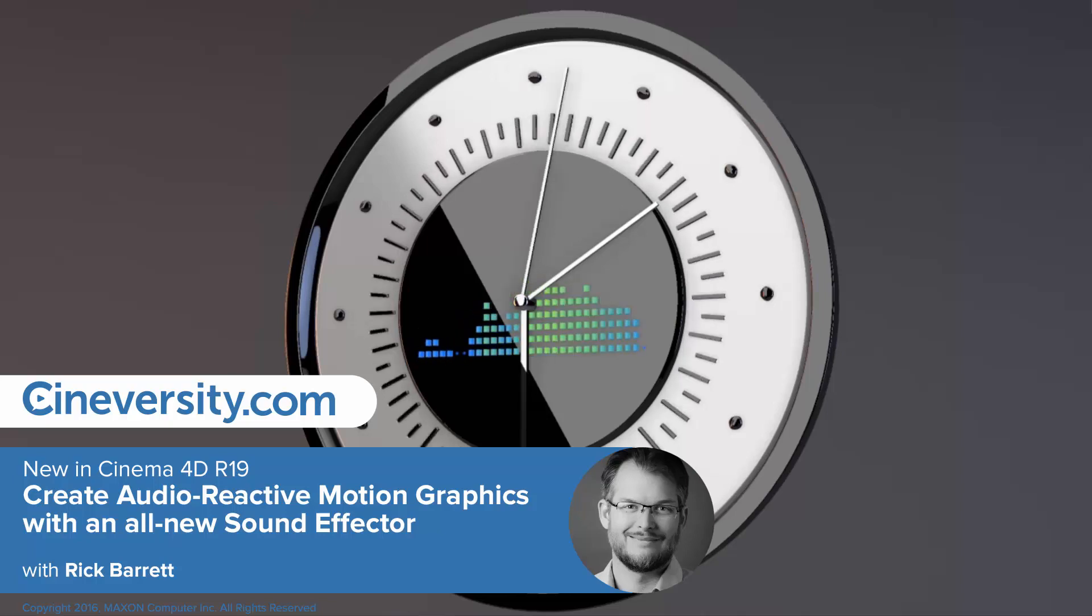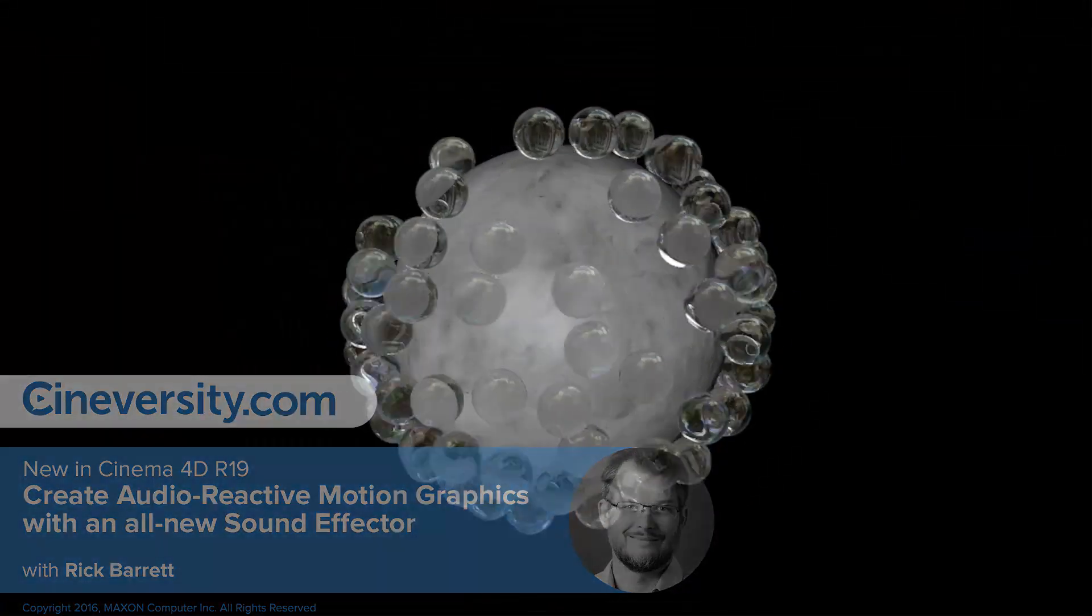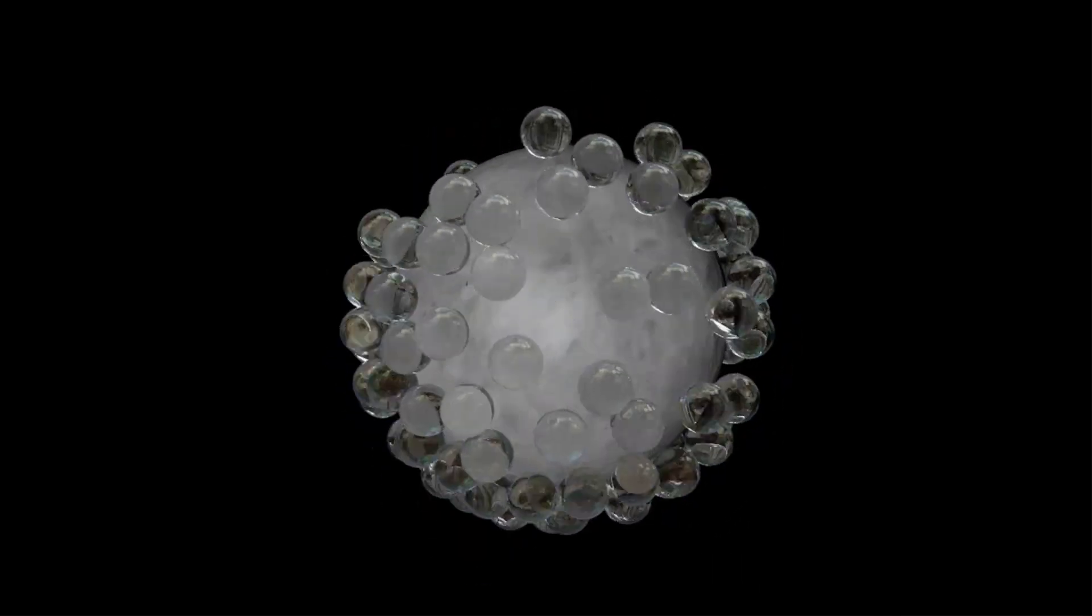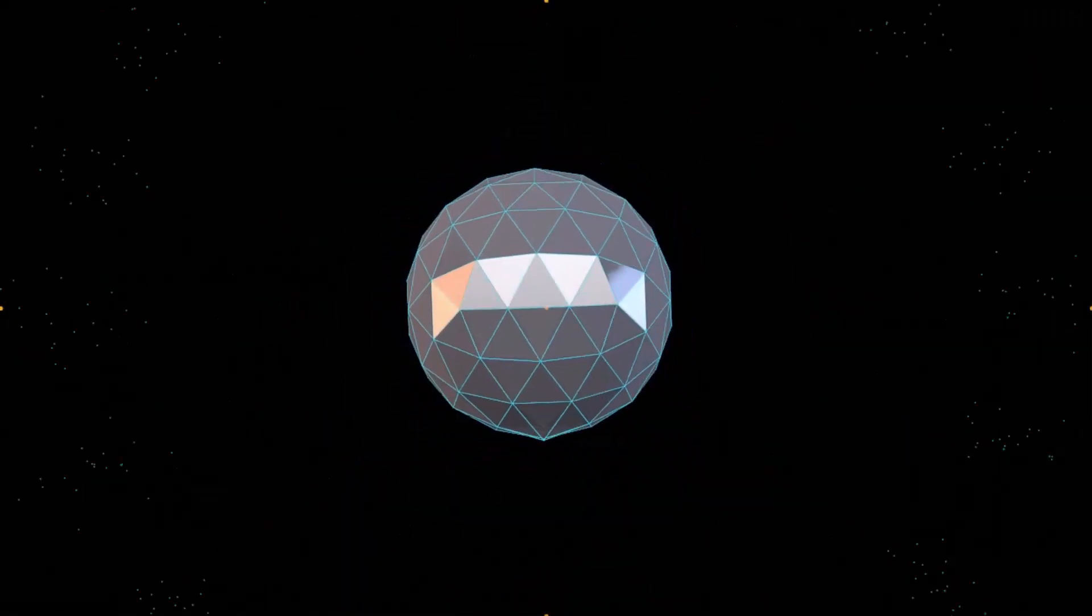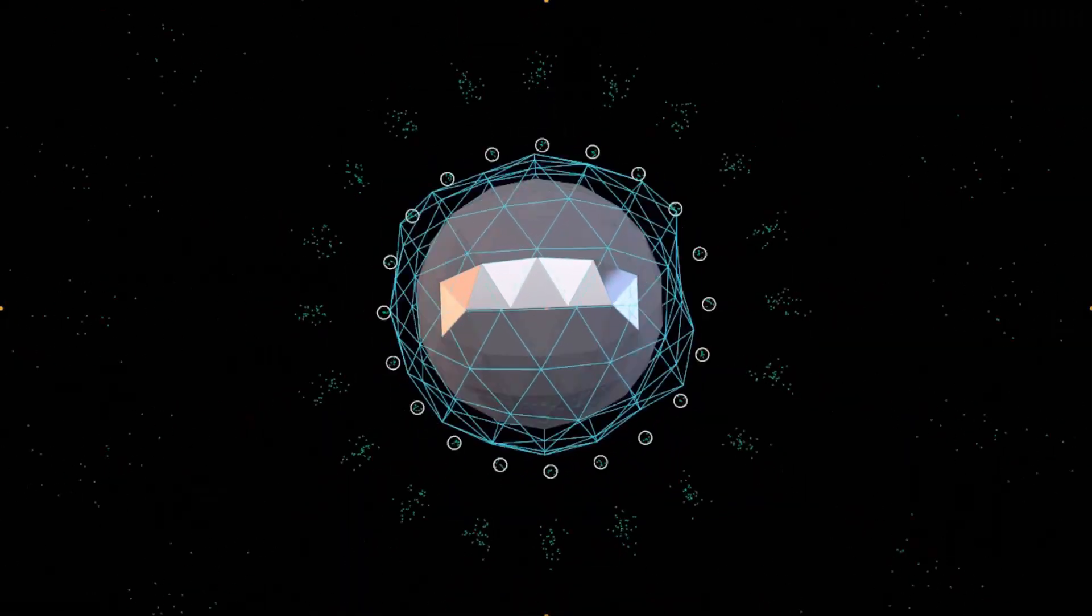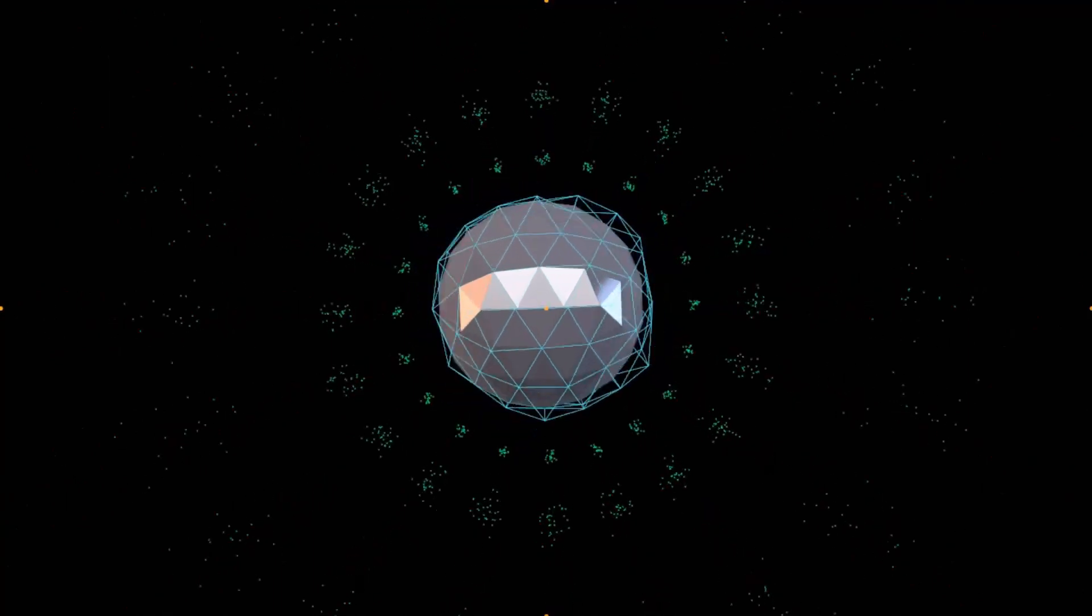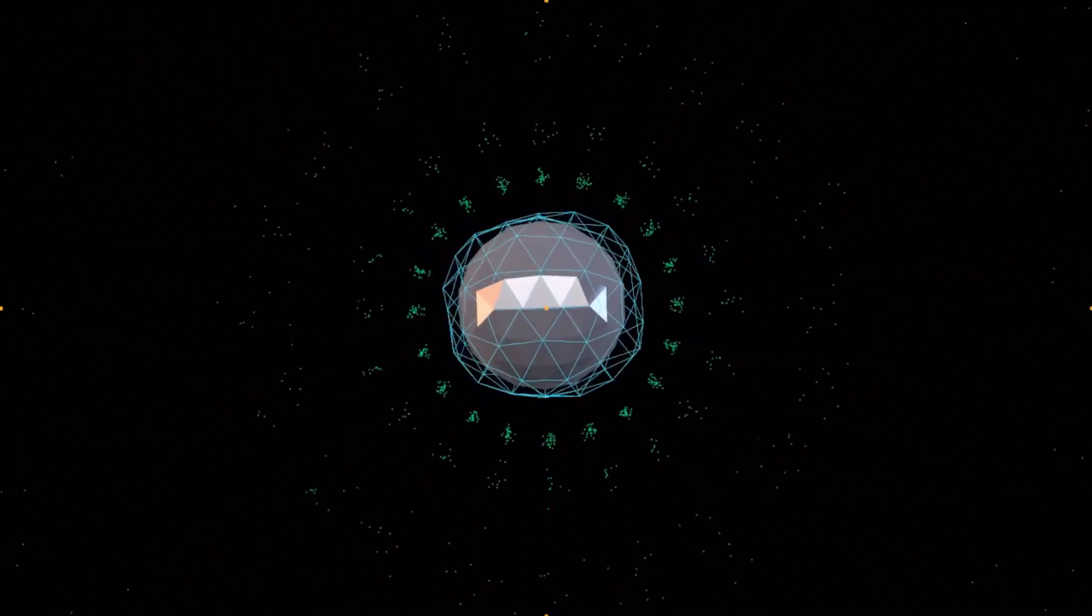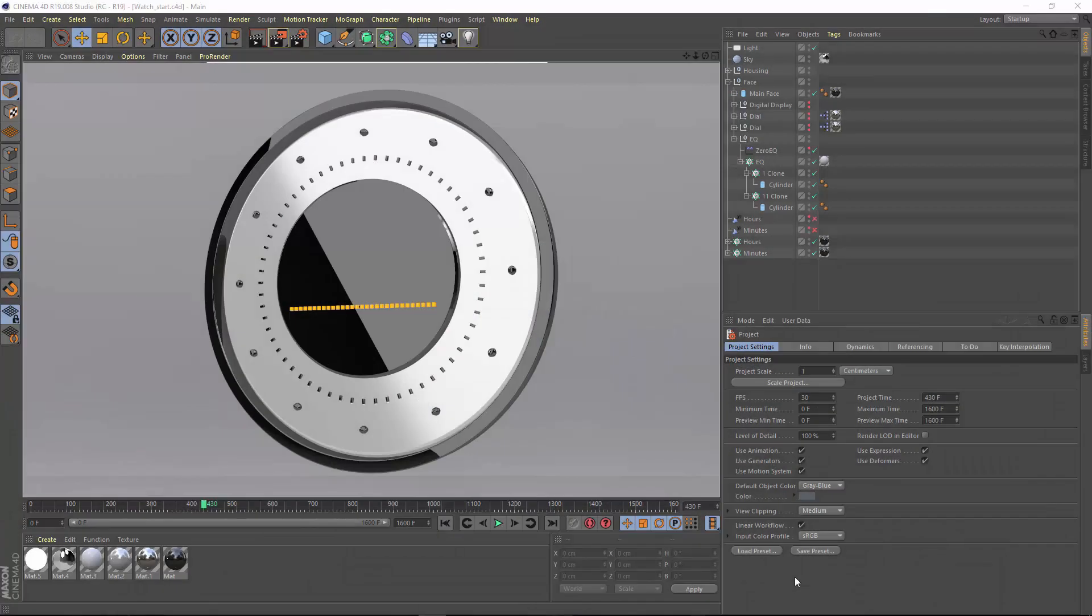The sound effector in Cinema 4D Release 19 makes it easy to create audio-reactive music visualizations. This is an all-new effector, offering a vastly improved workflow compared to MoGraph's original sound effector. Let's take a look.